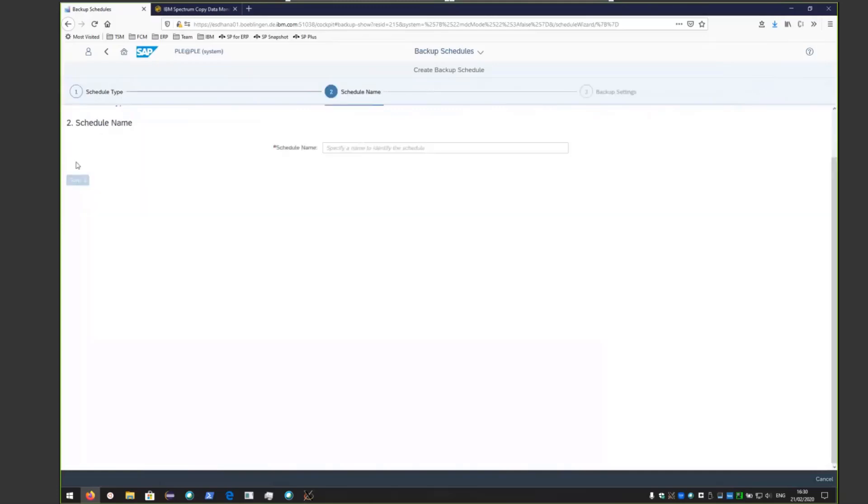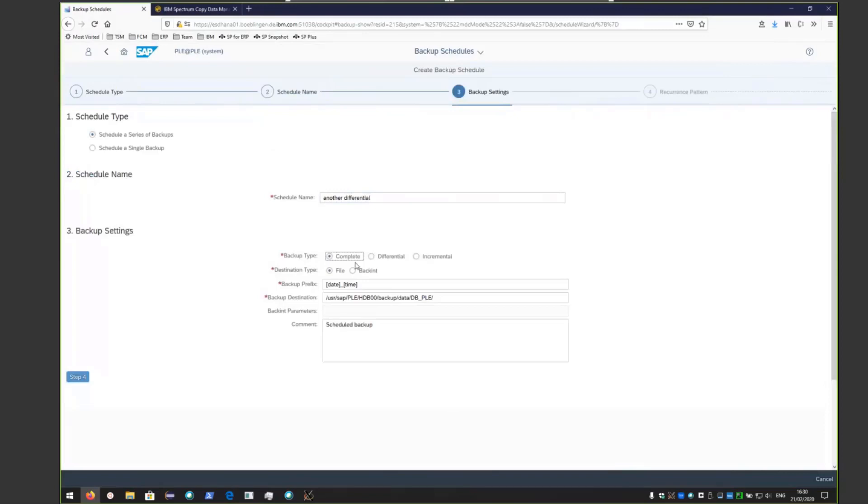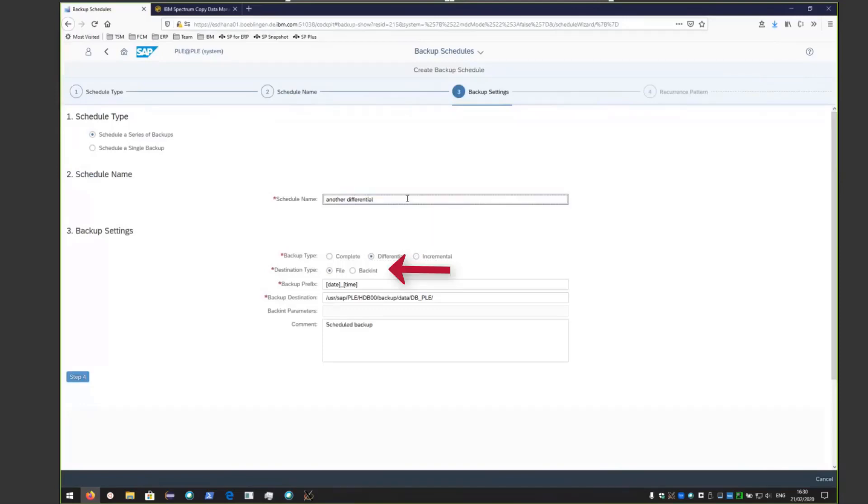We're going to name this backup another differential. Let's go ahead and type that in and click step three. We're going to choose to do a differential backup, so select differential backup and choose back end as the destination type.